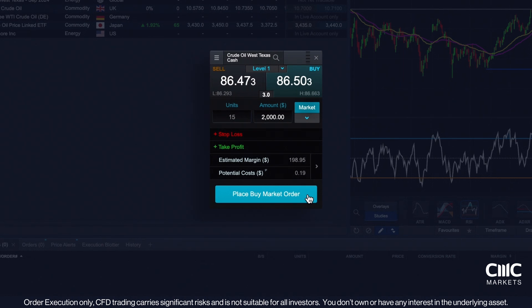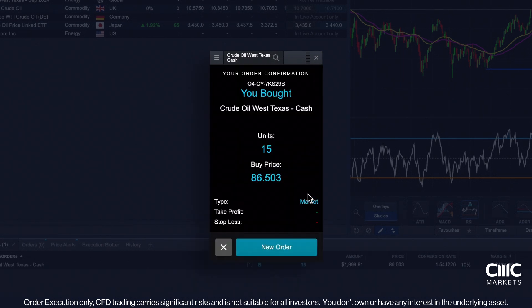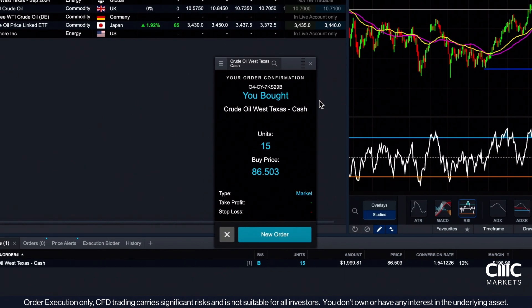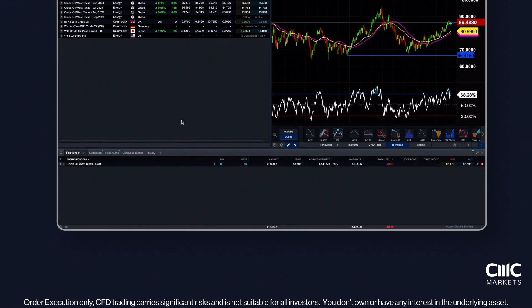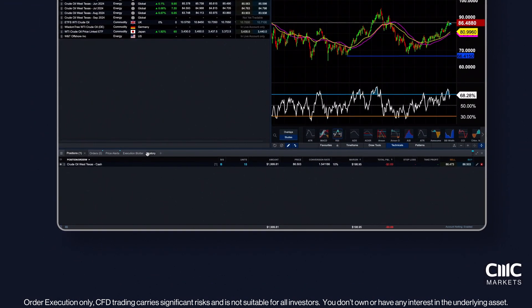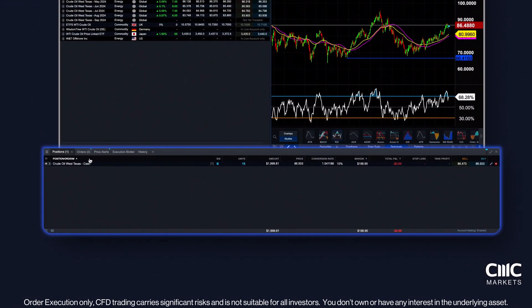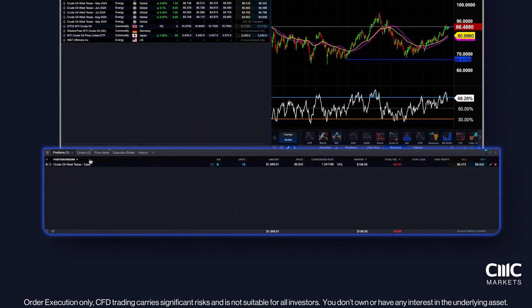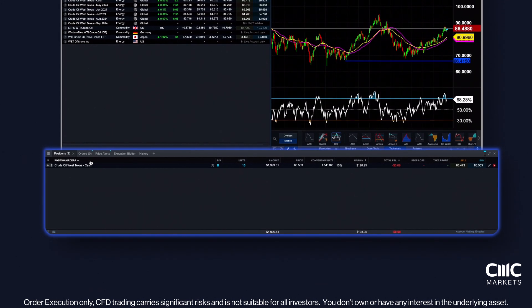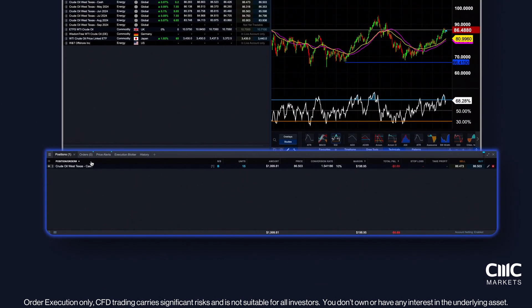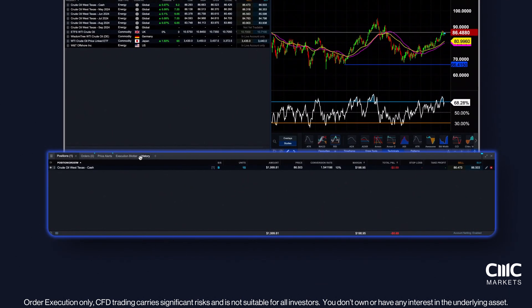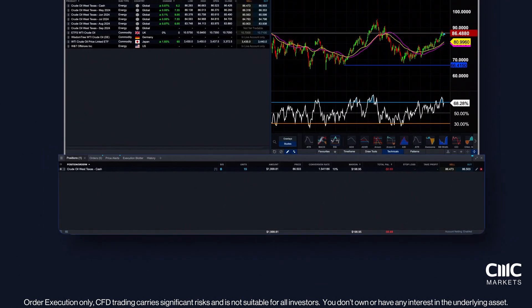When you're ready, click Place Order. If successful, a confirmation ticket will appear. To monitor your open positions, navigate to the Positions tab. Here you can track your live trades and stay updated on their current profit or loss, or find other relevant details like your order history.